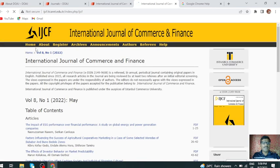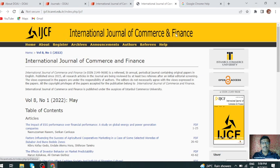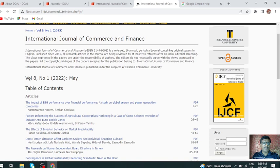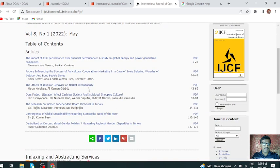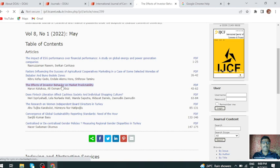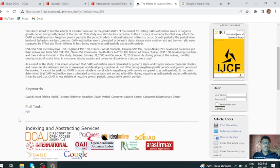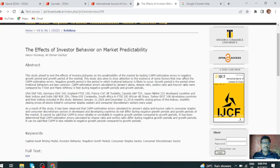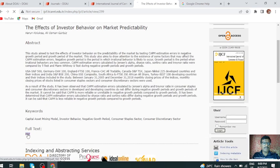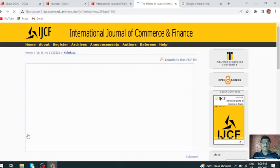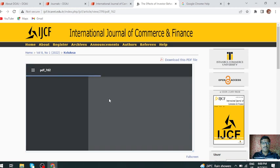International Journal of Commerce and Finance. Now you can click on the archive, or click on the current issue. This is the main issue. You can click on an article and you will get the complete article.